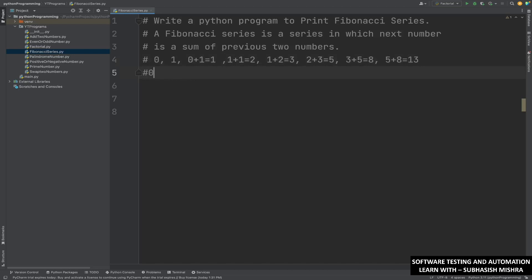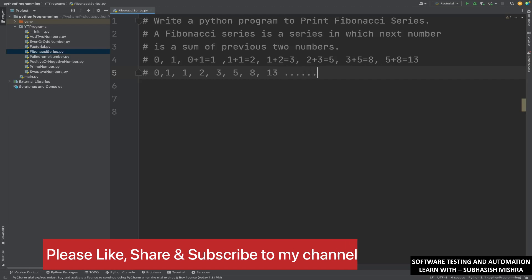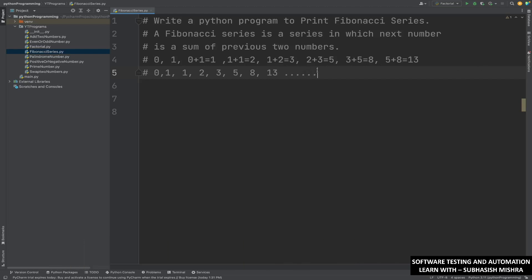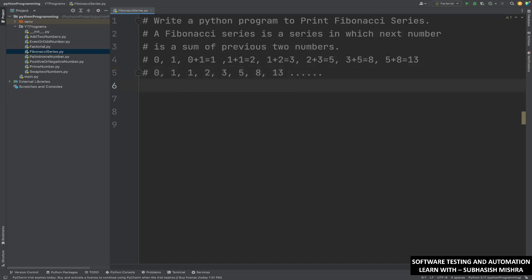If you write it out, it will look like: 0, 1, 1, 2, 3, 5, 8, 13, and so on. It will continue. You can specify how many numbers you want to write — for example, you might want to write 10 numbers. Let us see how we can write this through a Python program.